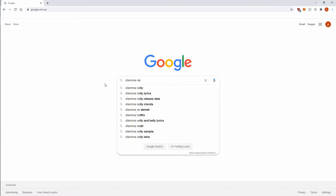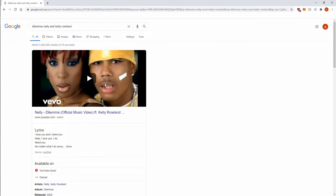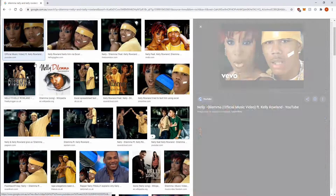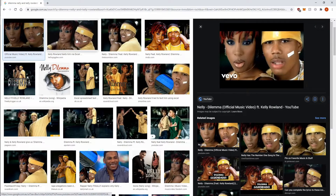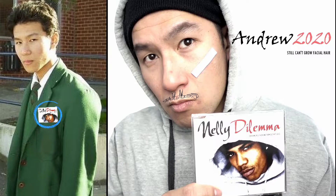In 2002, hip-hop and pop artists Nelly and Kelly Rowland did a collaboration and came out with the smooth R&B classic Dilemma. Even 15-year-old me bought a copy back then, which I still have to this day.